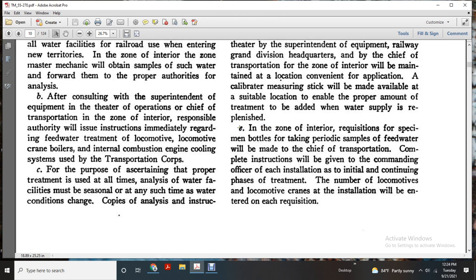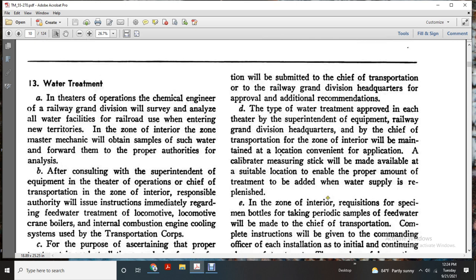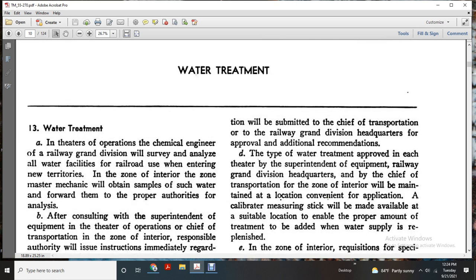For purposes of asserting the proper treatment used, the analyzed water facilities must be seasonal. At such time, copies of the analysis and instruction will be submitted to the Chief of the Transportation Railroad Grand Division and Higher Corps.